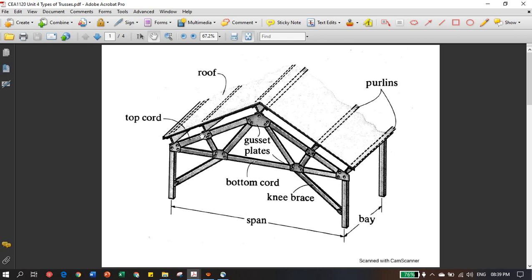These are various different members joined in such a fashion that they transfer the loads from the roof to the column. They are made to withstand proper loading — the load will only come through the joints. These are the various members; this is called a purlin, which connects from one truss to another, and these are the top chord, bottom chord, and gusset plates. Gusset plates are steel plates, and the members are joined together either by welding, riveting, or bolting.